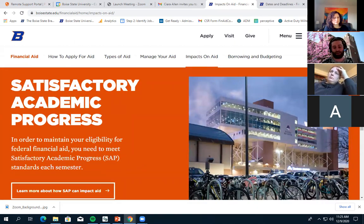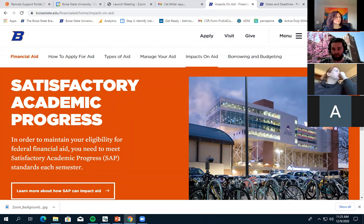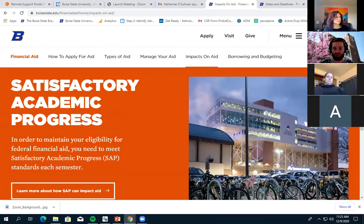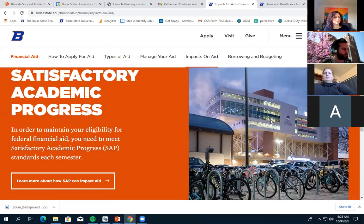Satisfactory Academic Progress, or SAP, is a big one that can affect your financial aid. If you're not meeting SAP standards, you're no longer eligible for federal financial aid without doing an appeal. There are three standards that have to be met, which we'll cover when we go back to the PowerPoint.